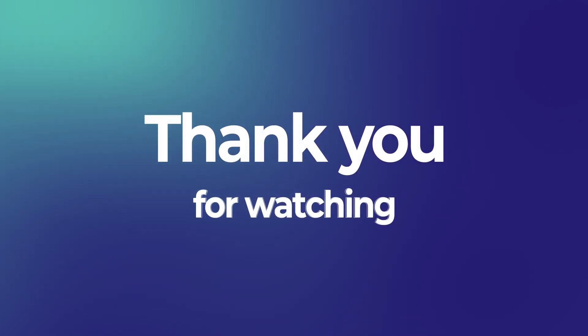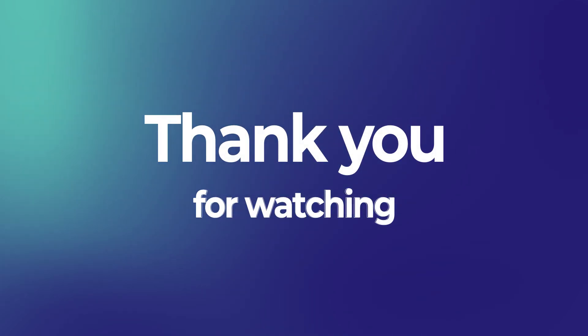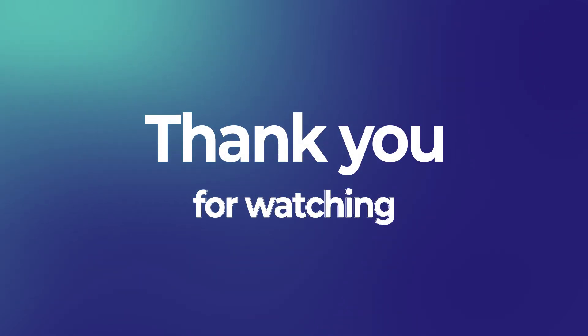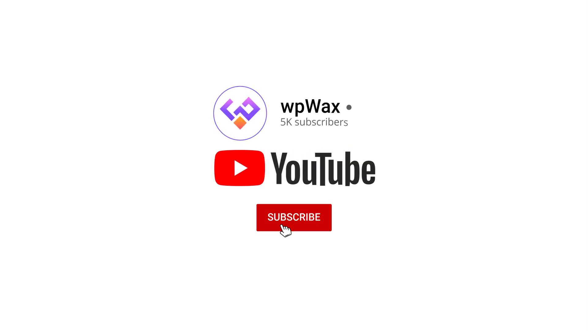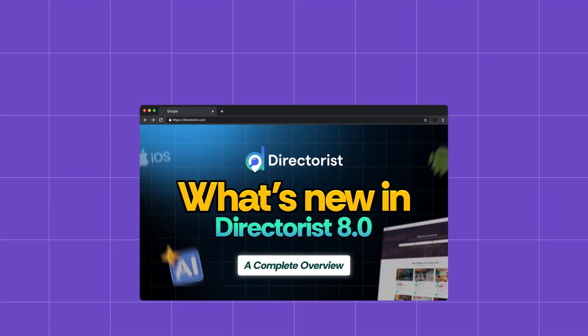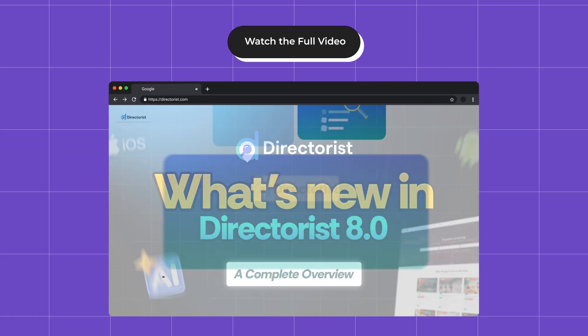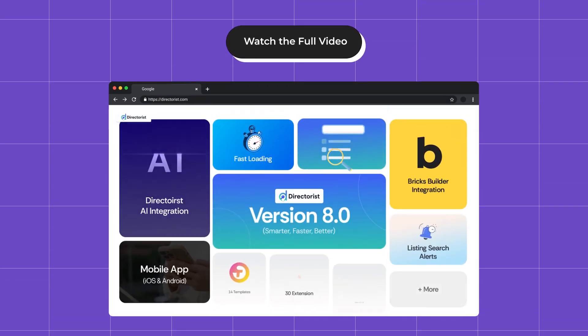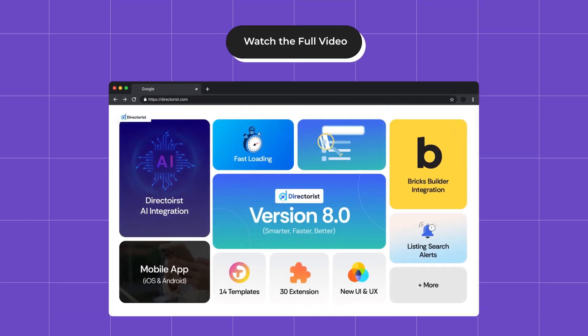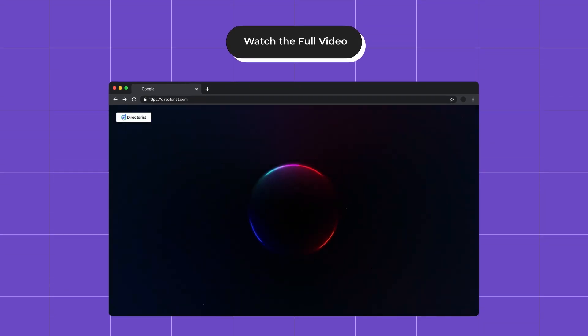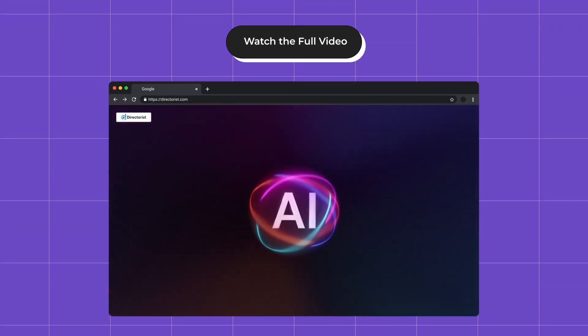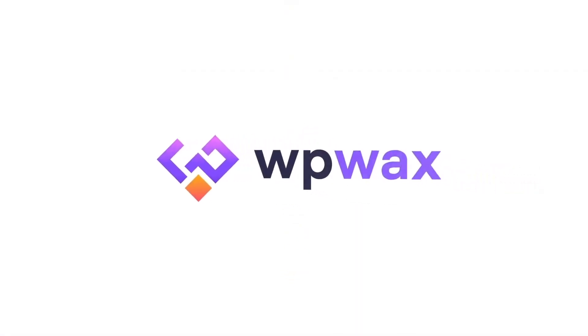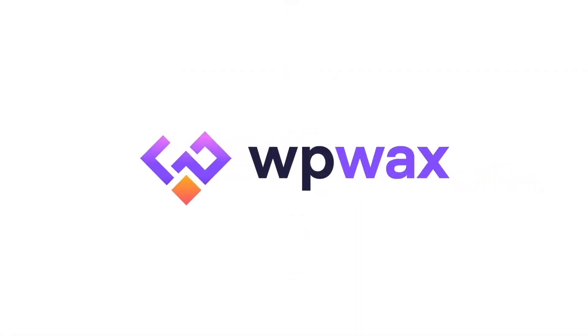Thank you for watching! If you found this comparison helpful, please like, subscribe, and click the notification bell for more WordPress tips and plugin reviews. You can click the link below to watch the full video on Directorist 8. So, which option do you prefer? Let us know in the comments!